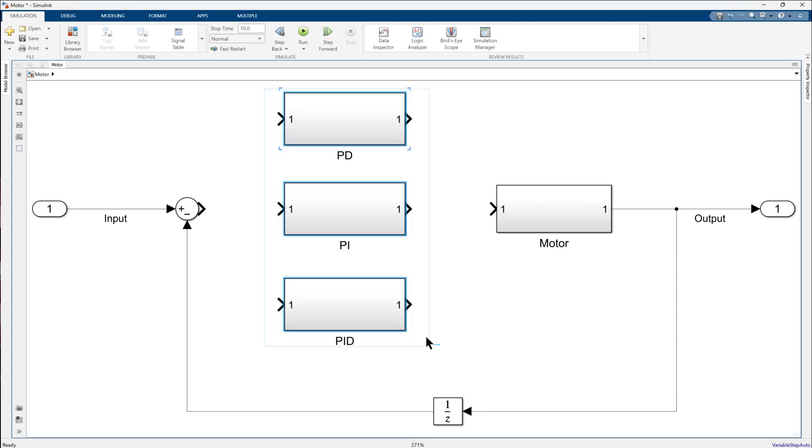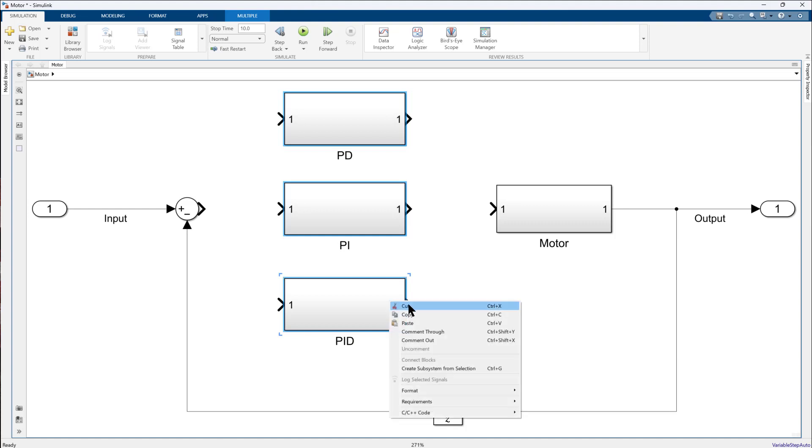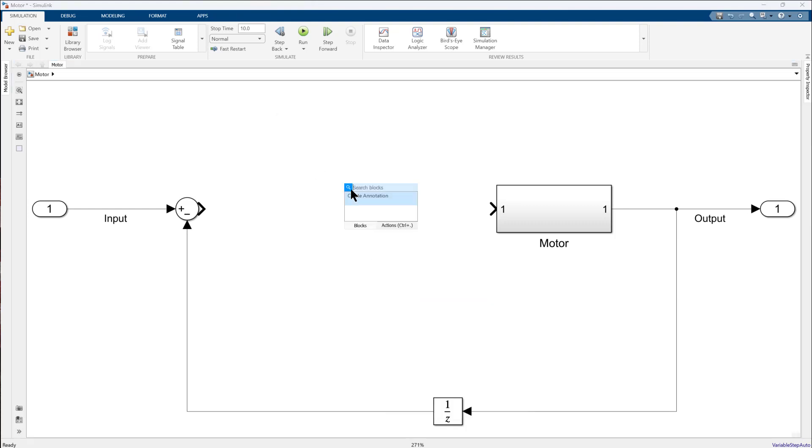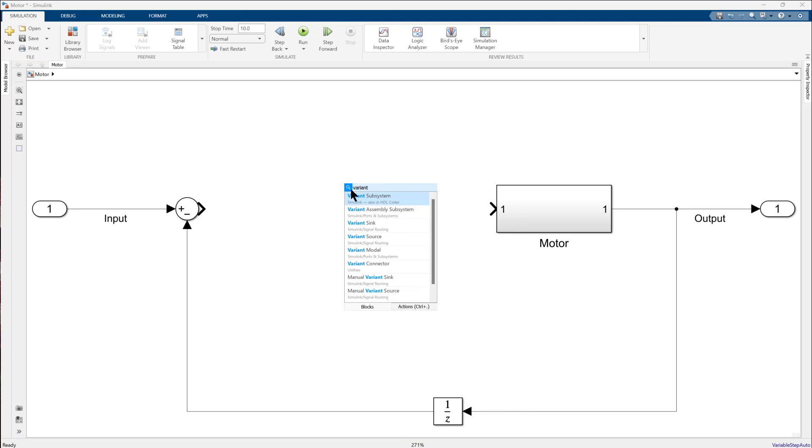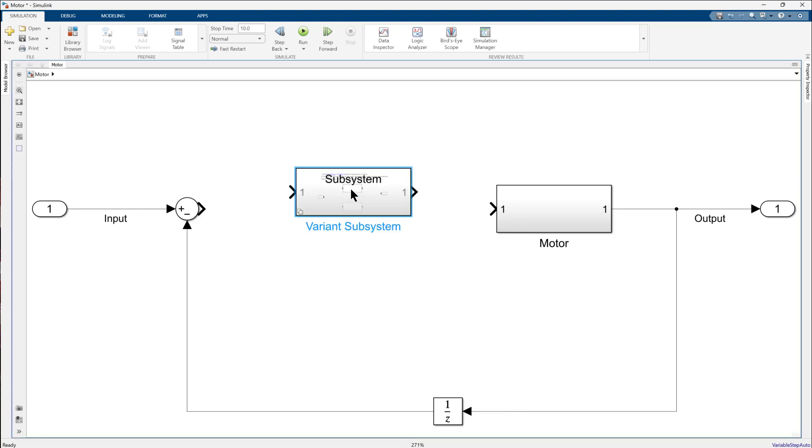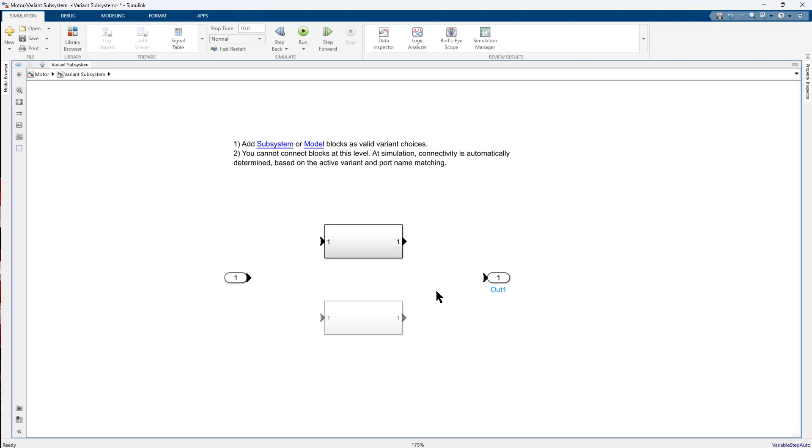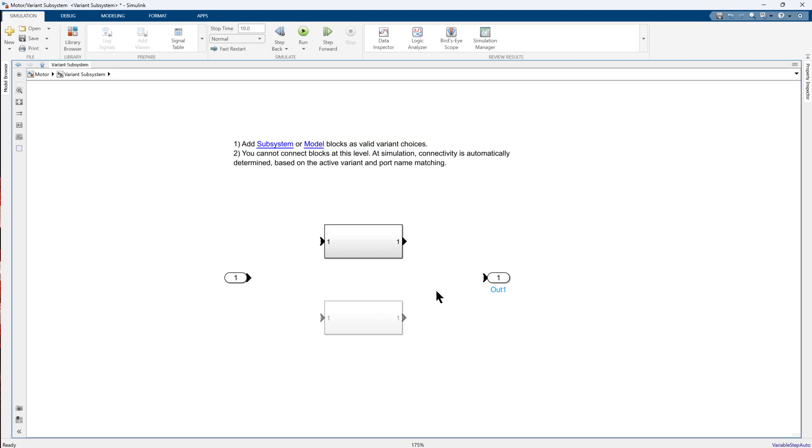To model Variant subsystem, you can click on the canvas and type in Variant subsystem. Inside the Variant subsystem block, you can see two subsystems. You can add more subsystems or models by clicking on the provided link or you can add your existing subsystems directly inside the block.